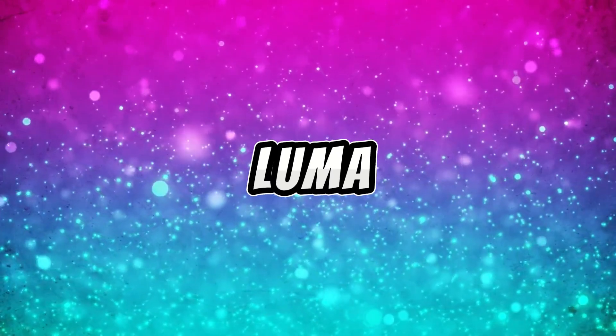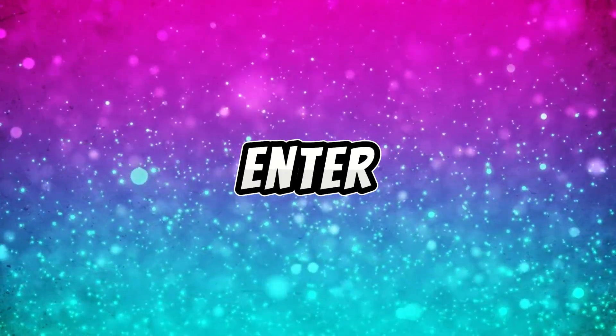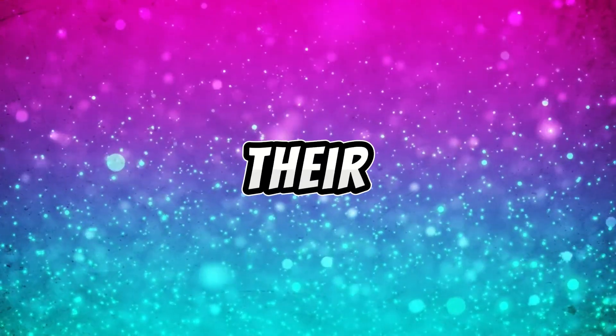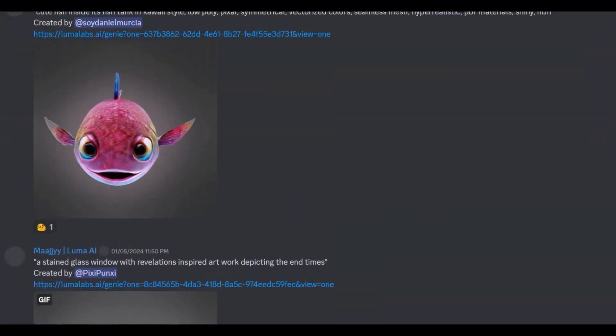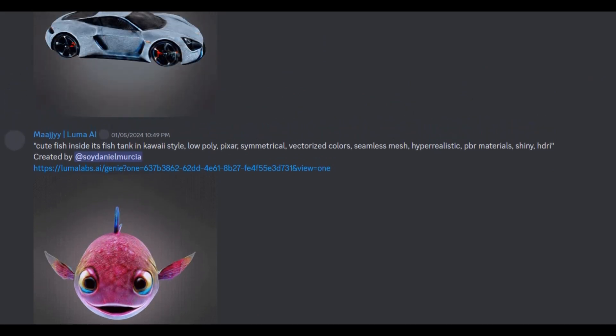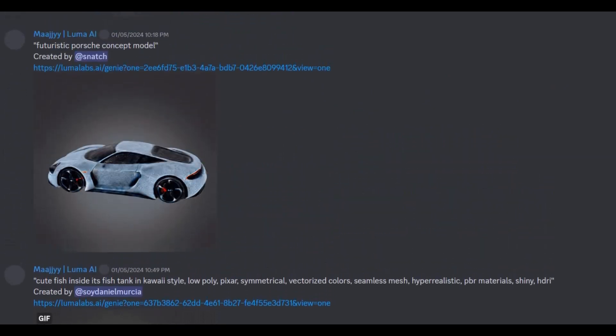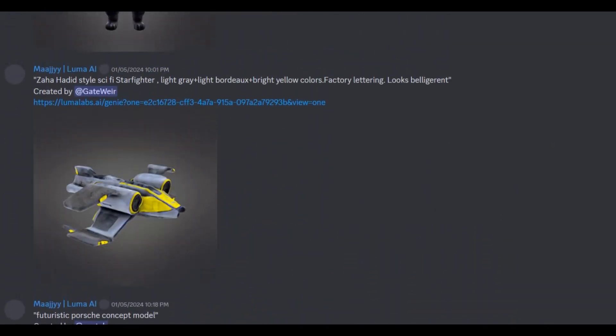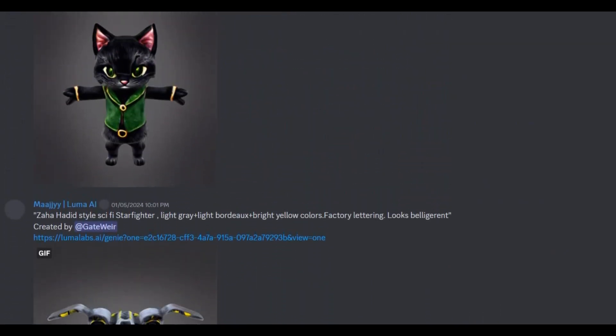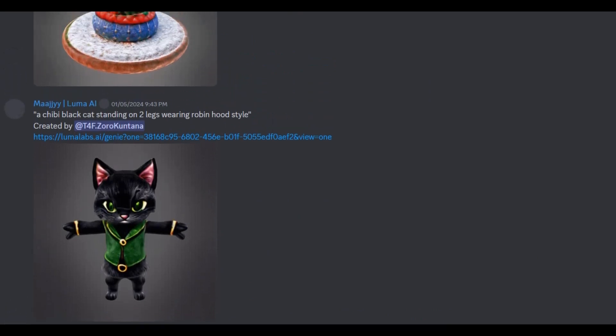Genie by Luma Labs. But that's not all from Luma Labs. Enter Genie, their latest creation that transforms text into 3D models. It's currently free, adding an extra layer of magic to your creative endeavors.